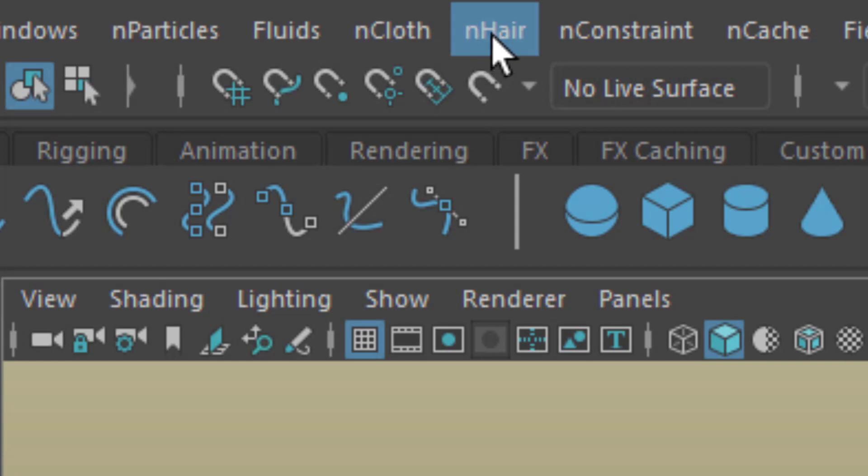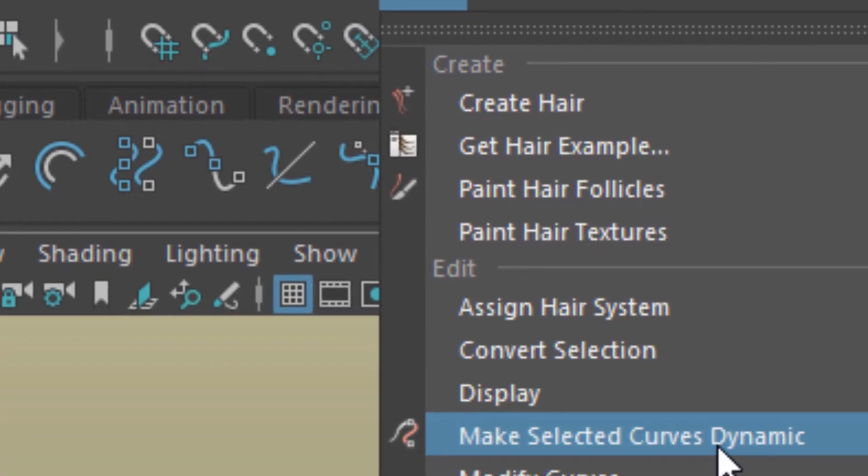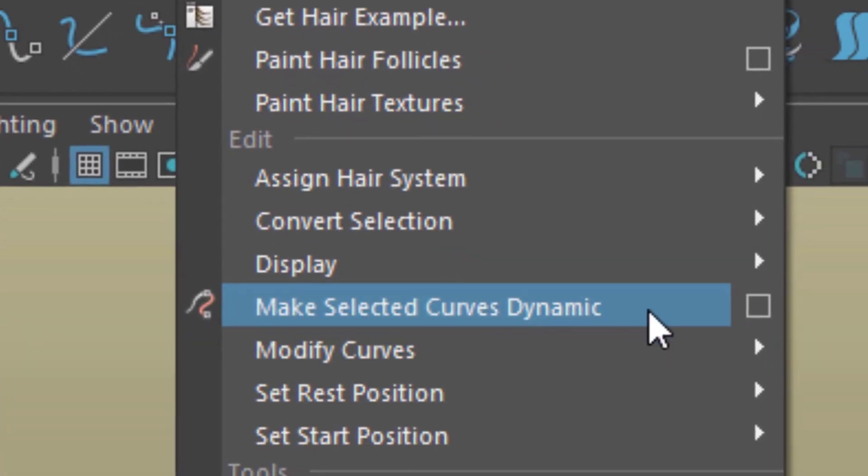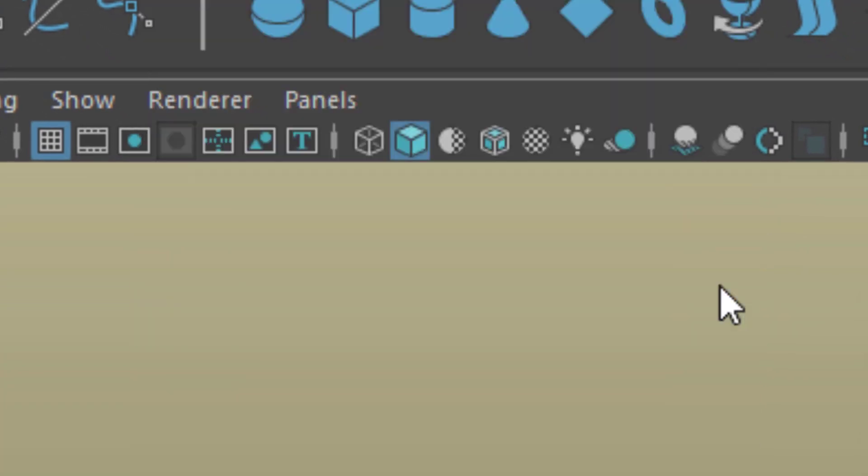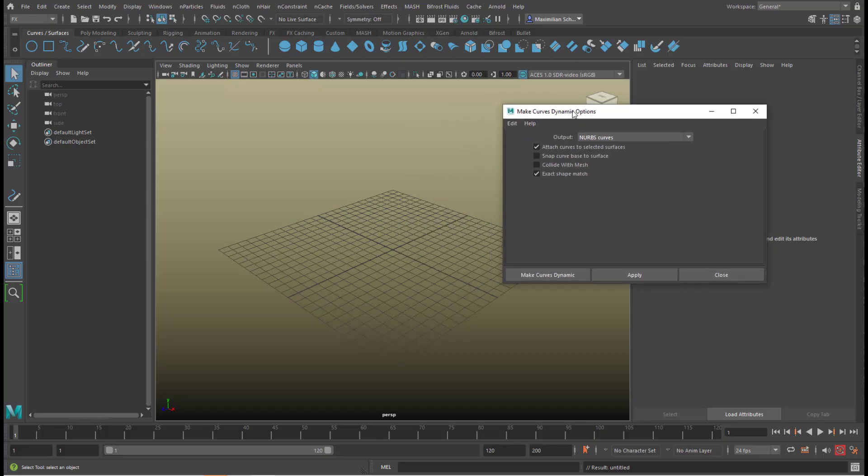We go for n-hair and make selected curves dynamic. And we'll use the option box, which I just open here and put it to the side.